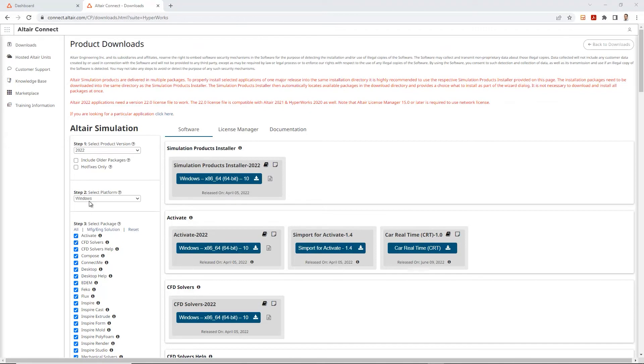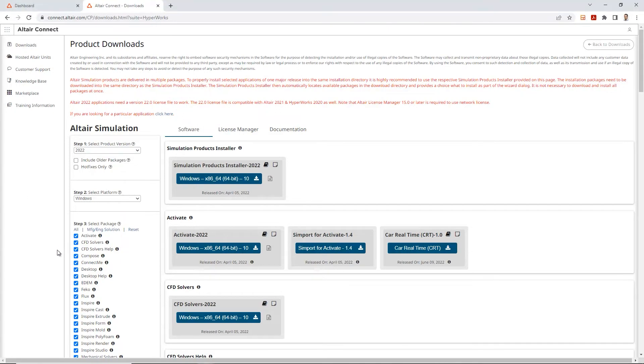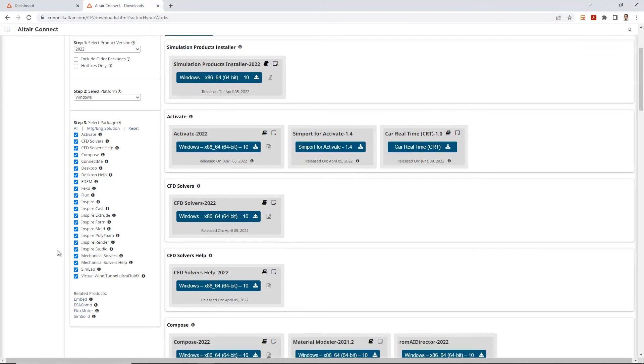Alright, so once you've selected the platform, under step 3 where it says select package, you get to checkbox or click on whatever solvers you would like to install on your computer.